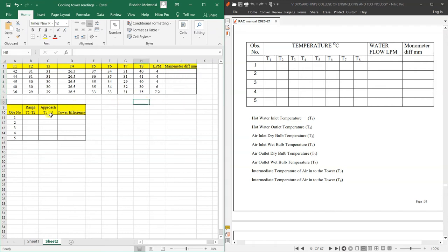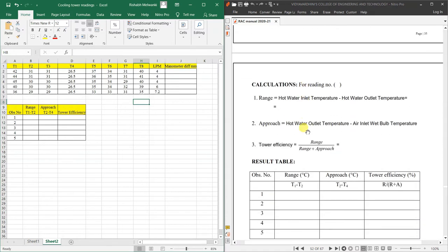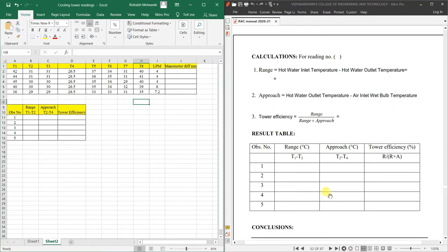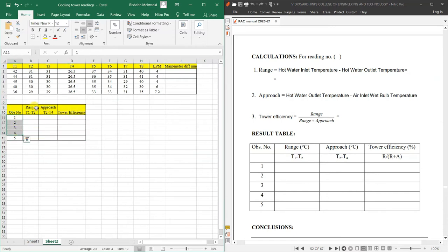After the observation table, we have sample calculations for any one of the observations — observation one, two, three, four, or five. You can do this batch-wise as well. The calculations are shown here, along with the result table. We have five observations, and we need to find out range, approach, and tower efficiency.